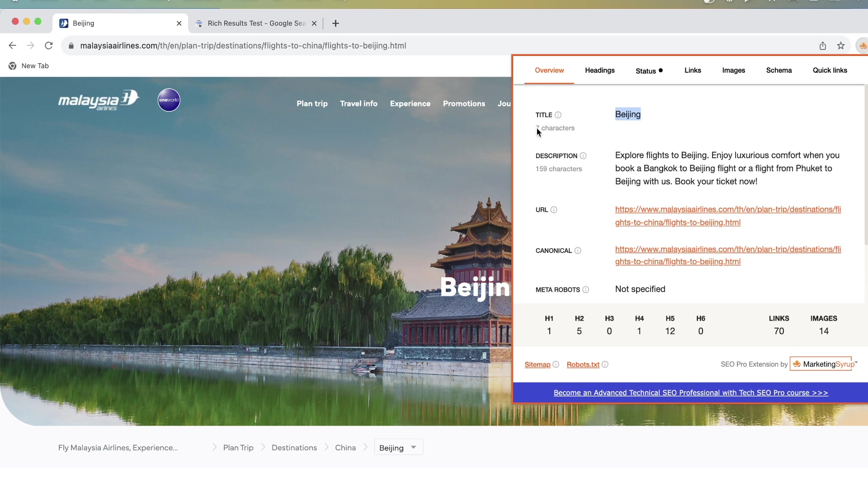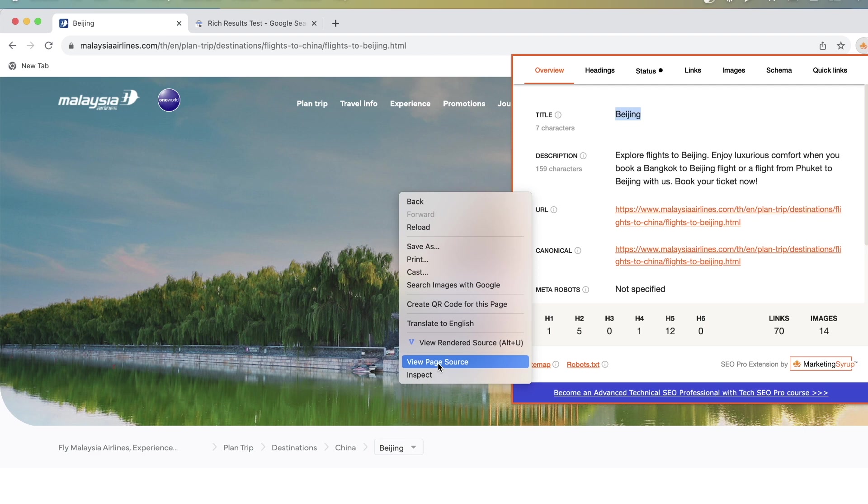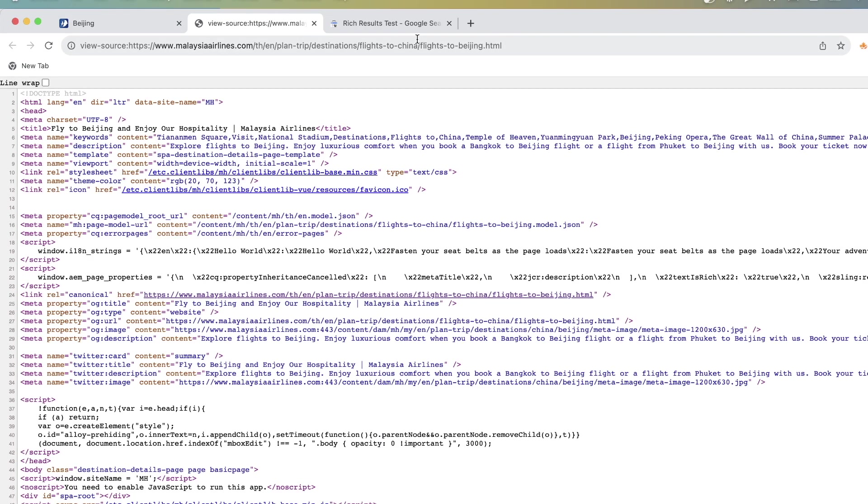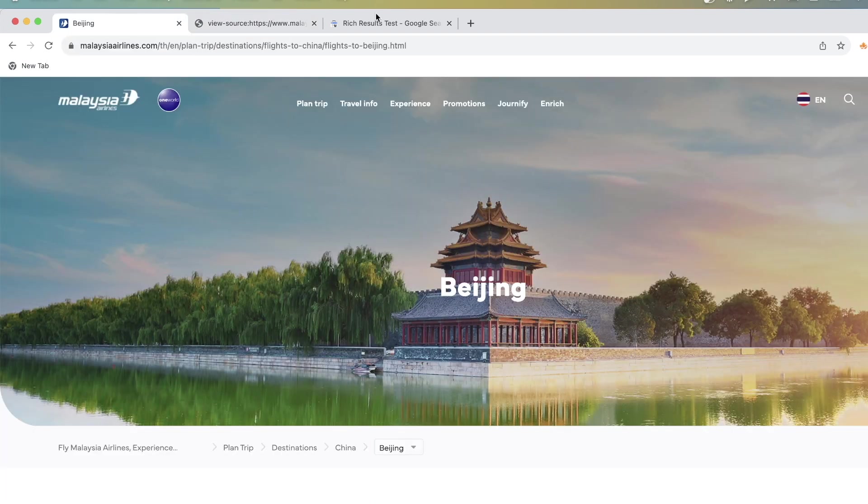So I see that the title is this but if I go to the page source I see oh my god what's going on. The title is different. So please fly to Beijing and enjoy our hospitality. Well that sounds pretty different from just Beijing. So what do you do next?